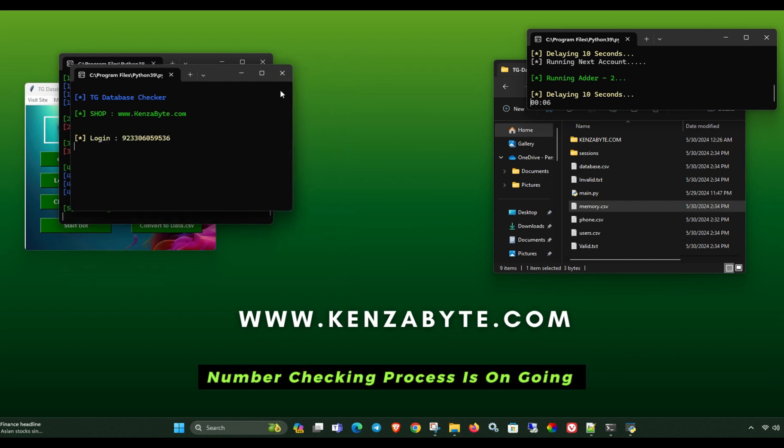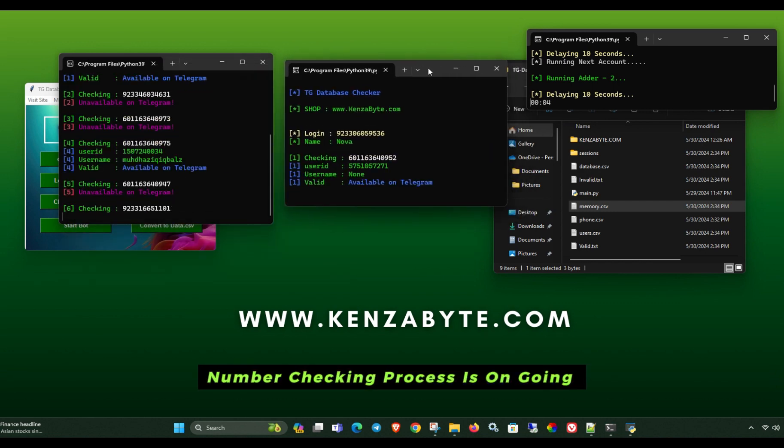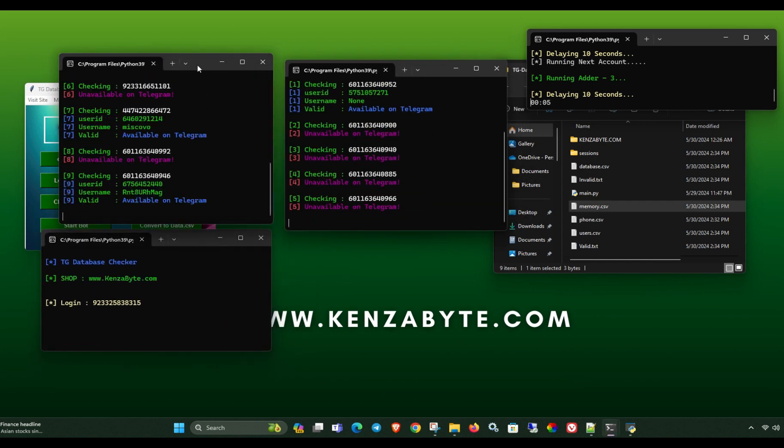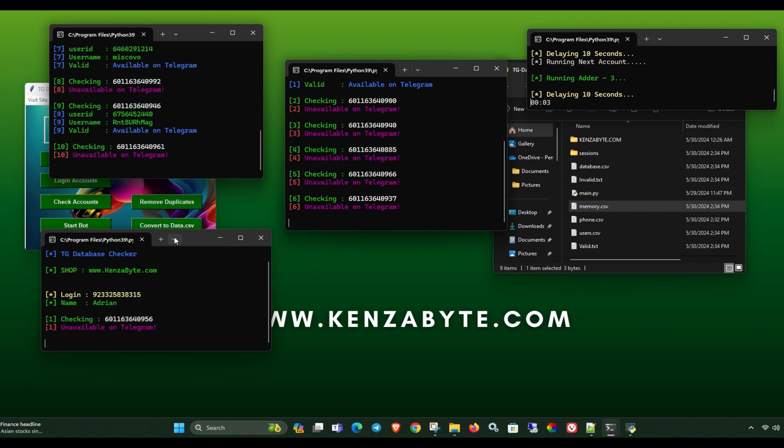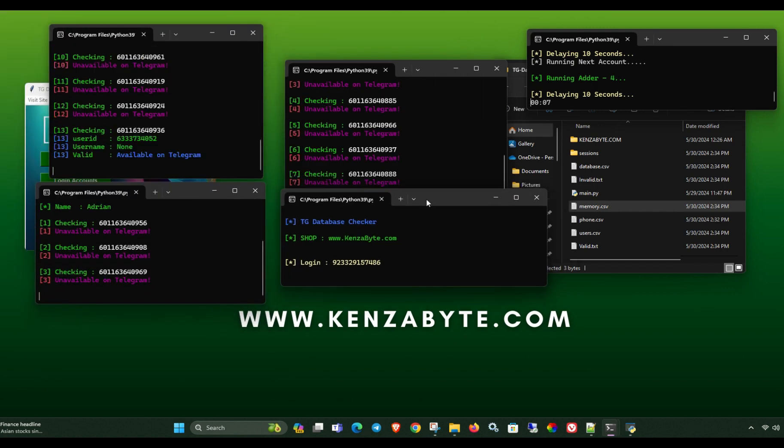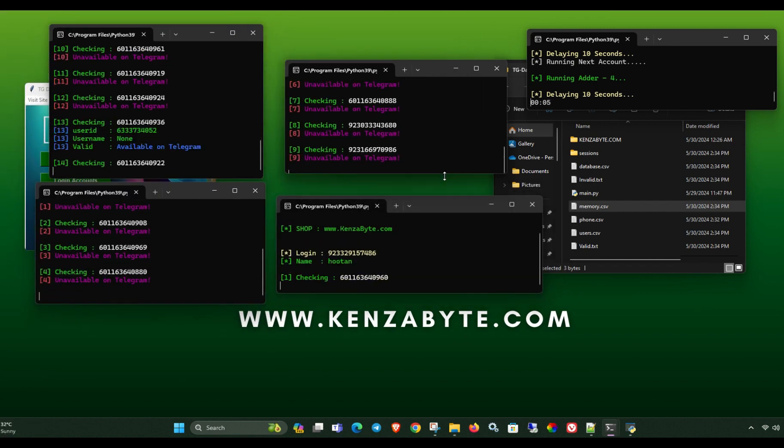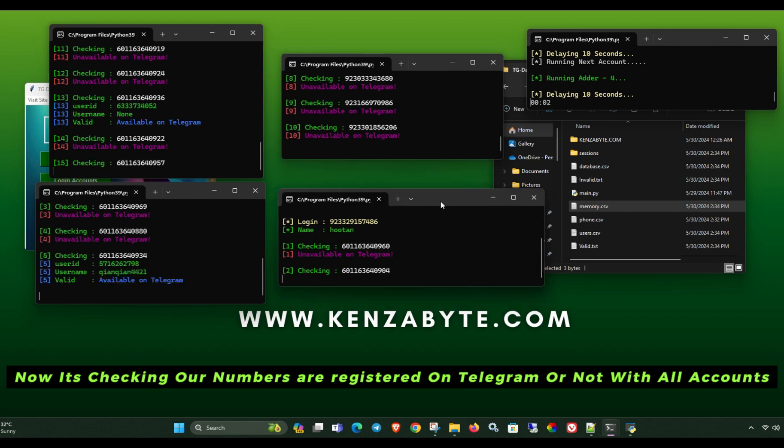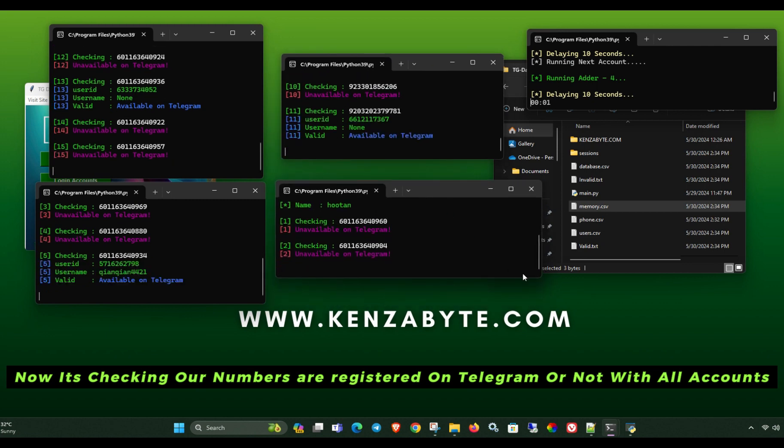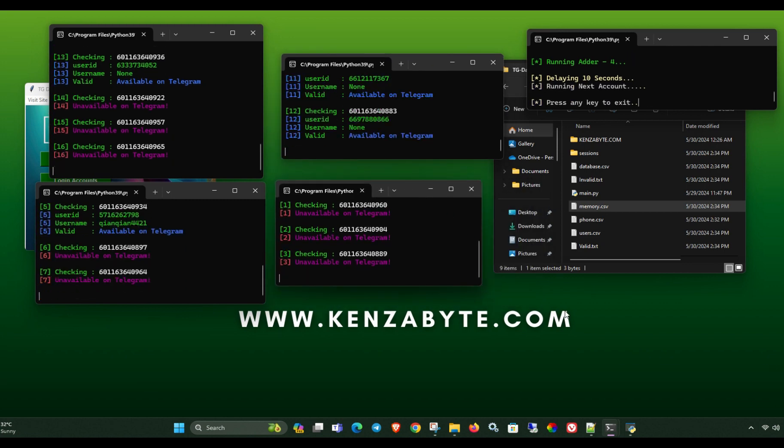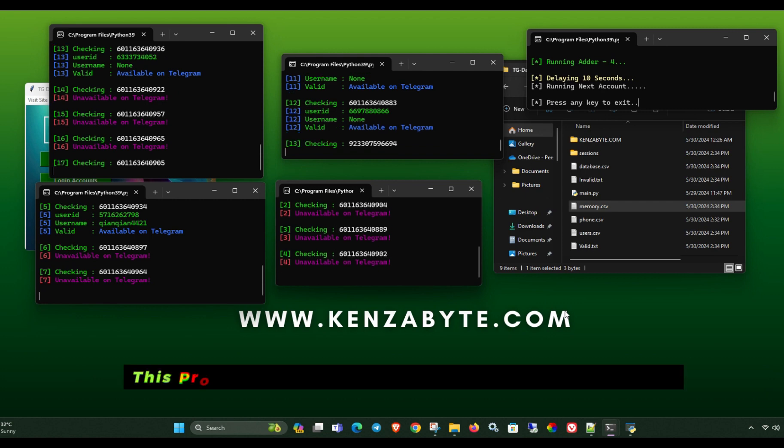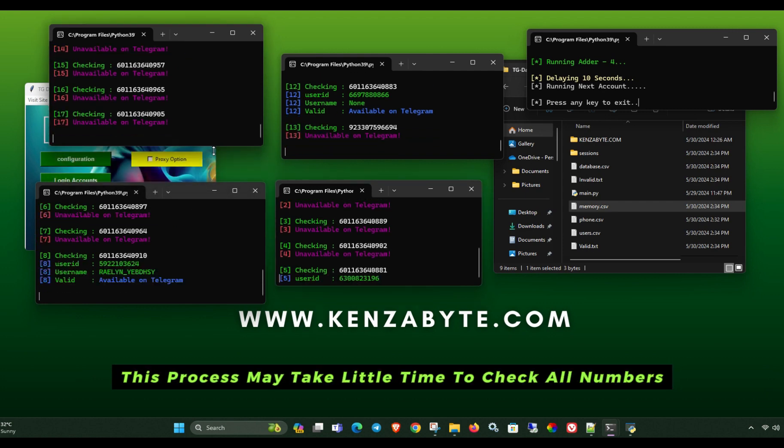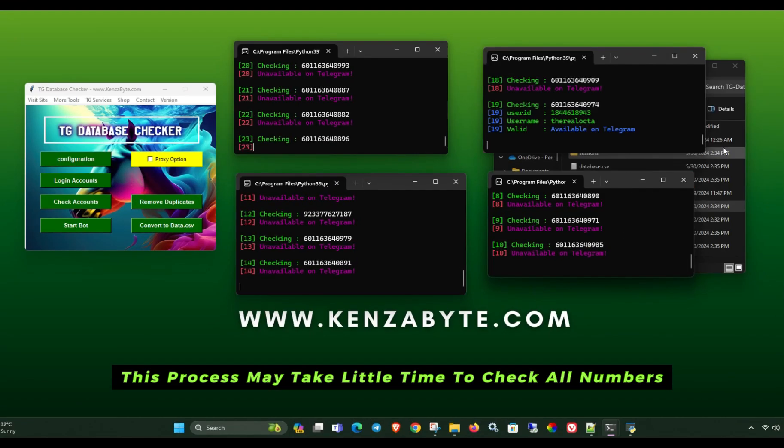Number checking process is ongoing. Now it's checking our numbers are registered on Telegram or not with all accounts. This process may take little time to check all numbers.